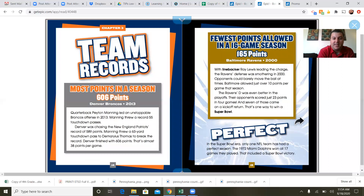Team records: most points in a season — 606 points, Denver Broncos, 2013. Quarterback Peyton Manning led an unstoppable Broncos offense, throwing a record 55 touchdown passes. Denver was chasing the New England Patriots' record of 589 points. Manning threw a 63-yard touchdown pass to Demaryius Thomas to break the record. Denver finished with 606 points — that's almost 38 points per game. Wow.